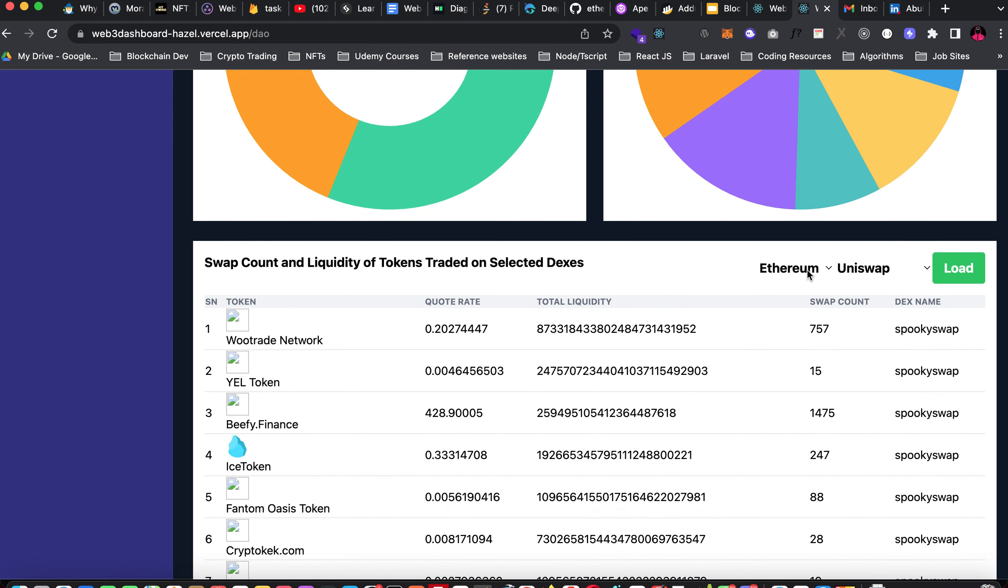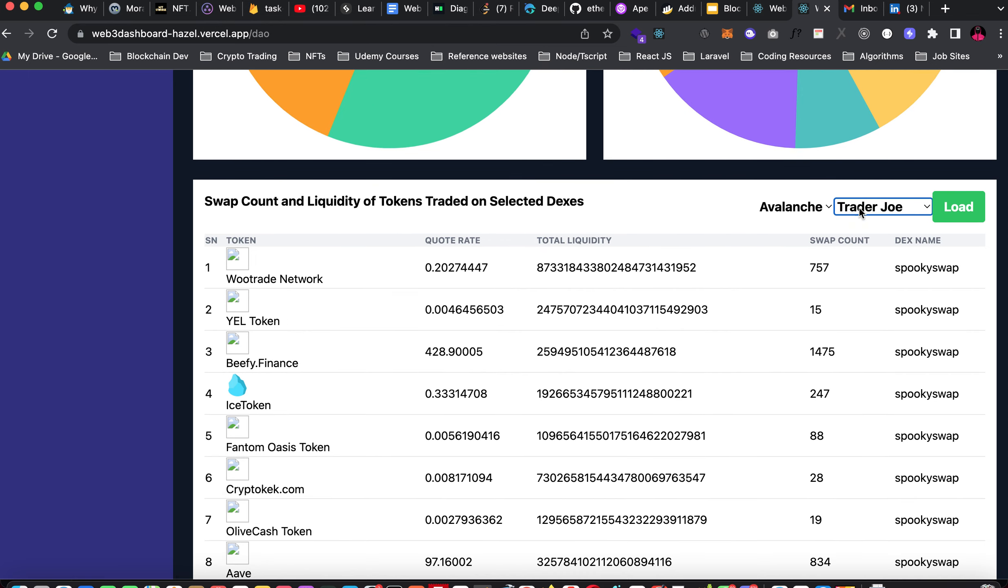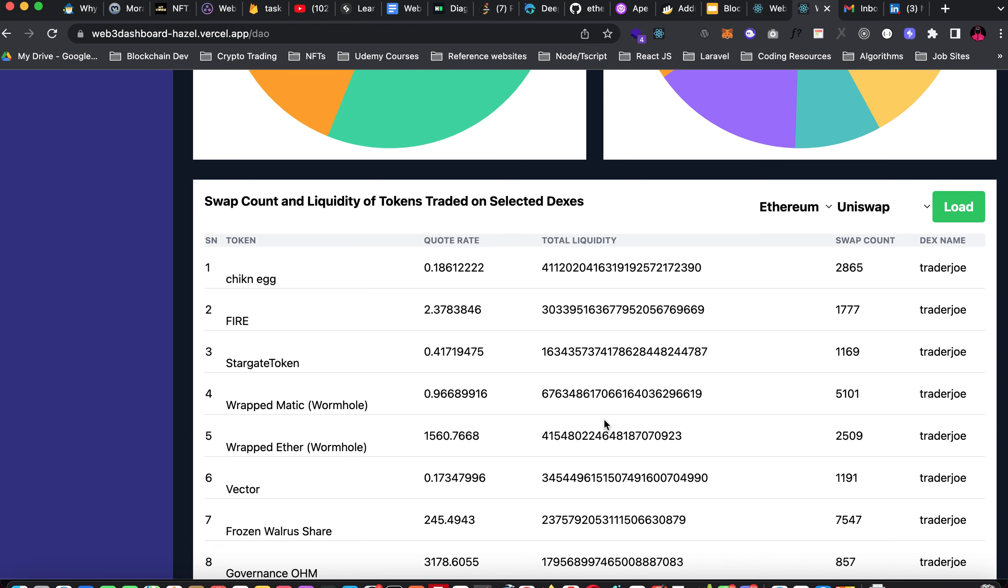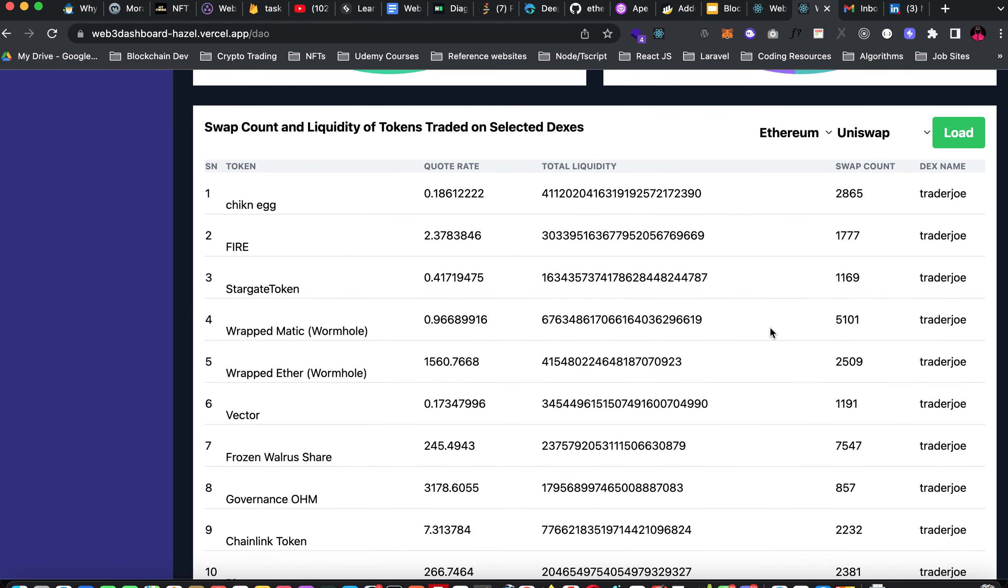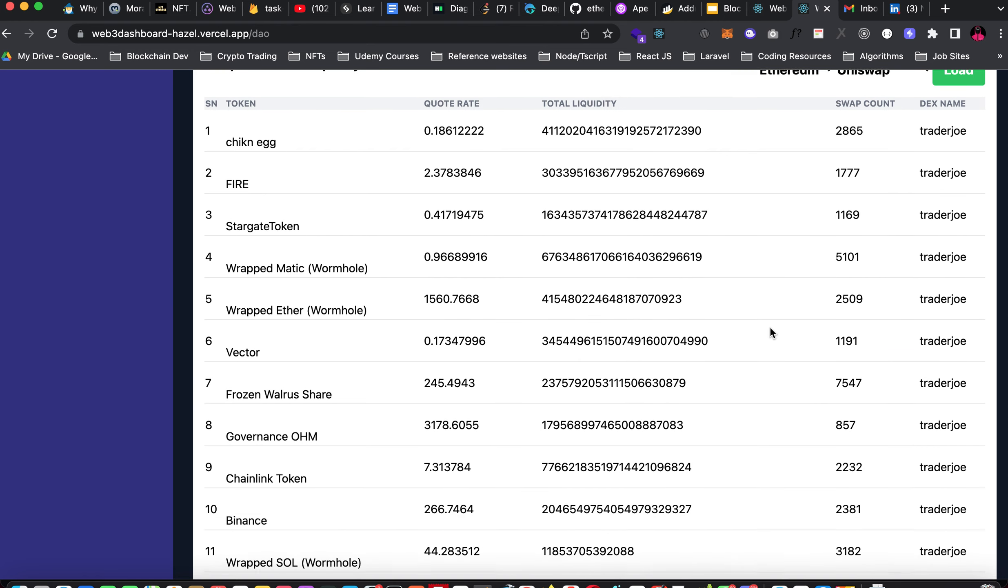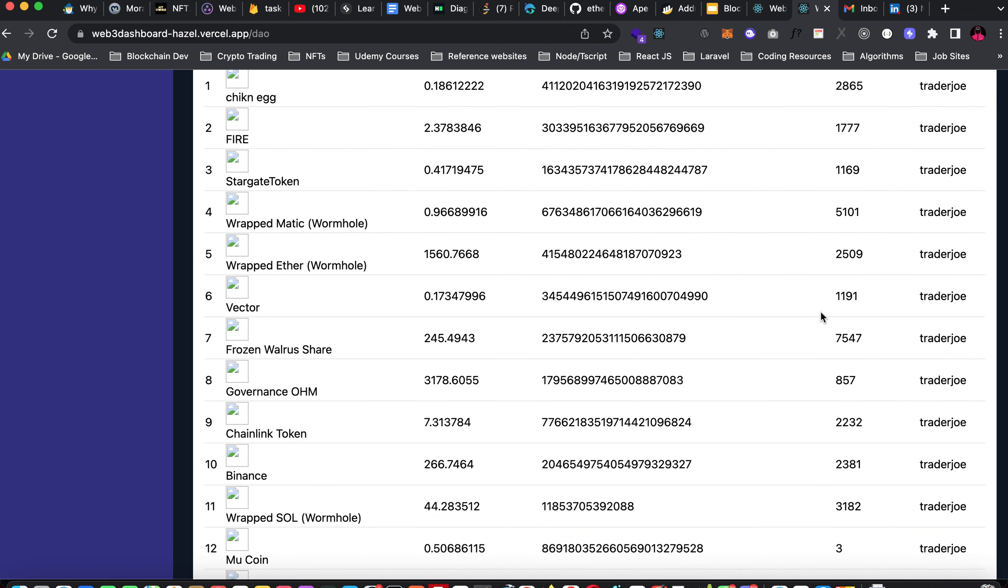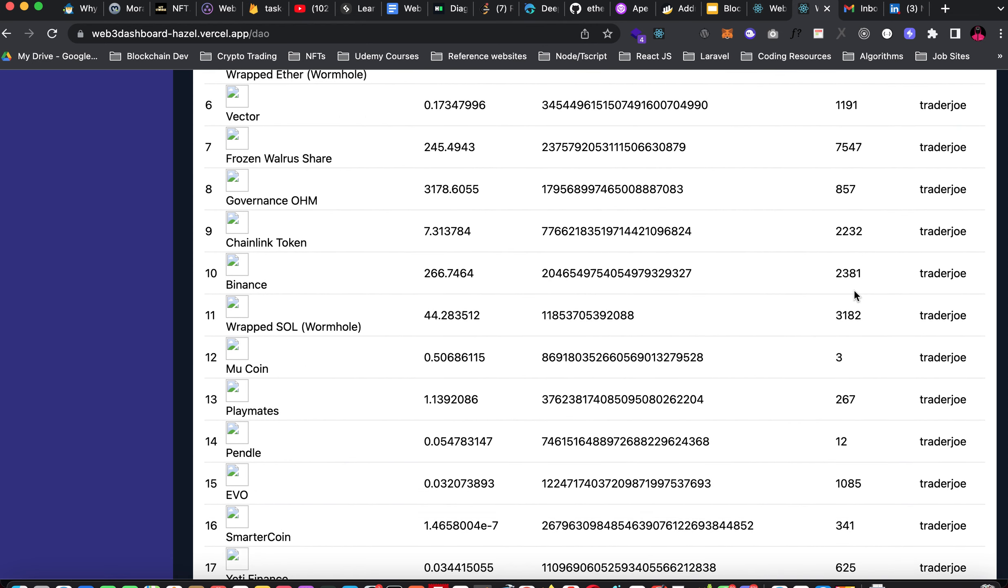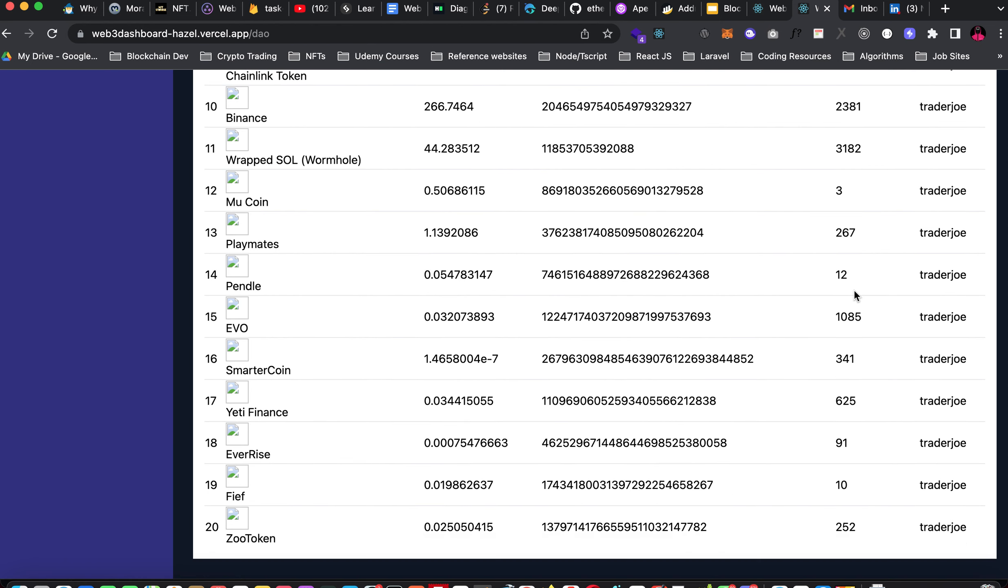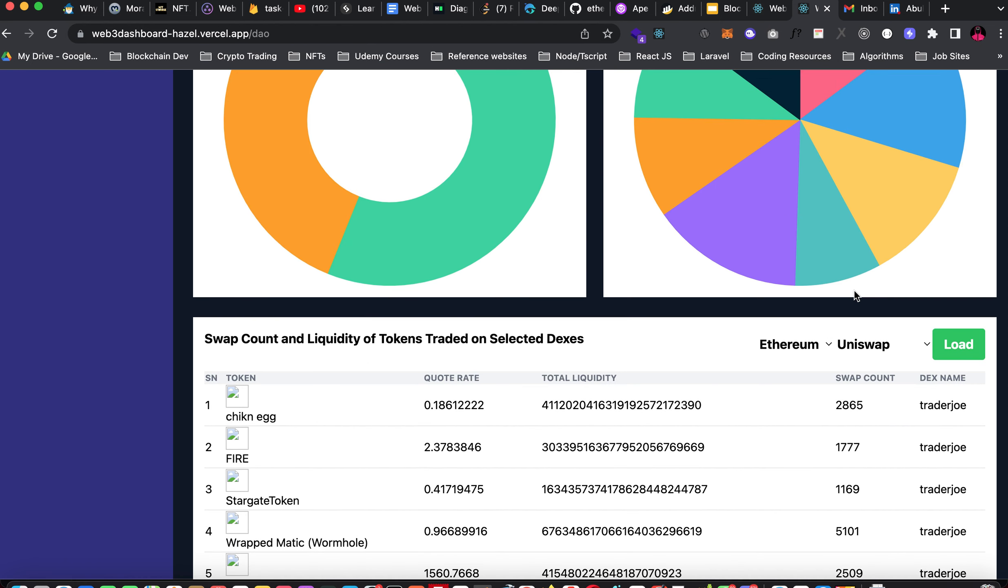Let's move over to Avalanche Network and switching to Trader Joe. Trader Joe is one of the most popular decentralized exchanges on Avalanche Network. Let's load. We have seen the tokens trading on Trader Joe and all these tokens on Avalanche blockchain. We have a chicken egg with a total swap count of 200865. This will help you make informed decisions like it's very good for analysis and proper graphical presentation.